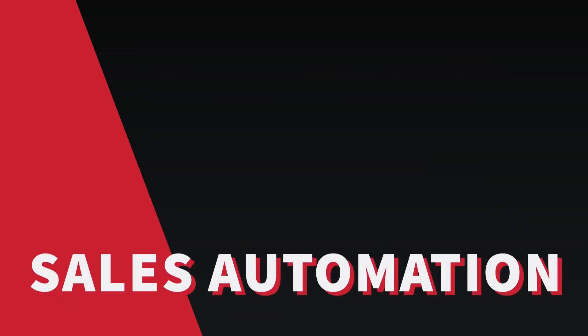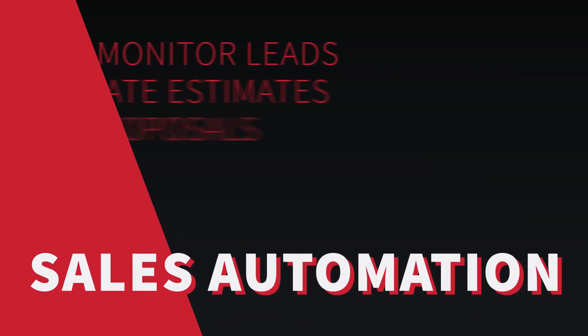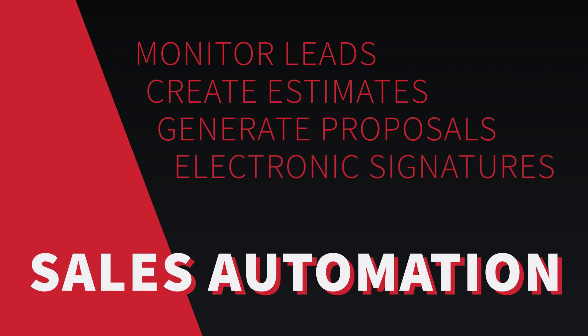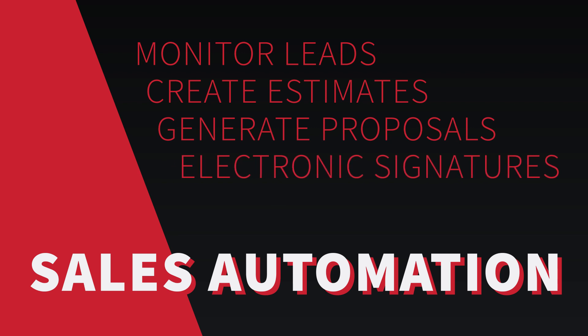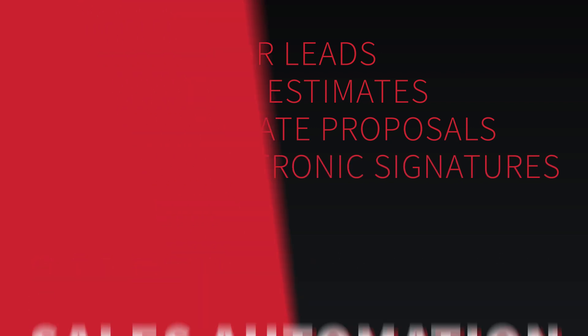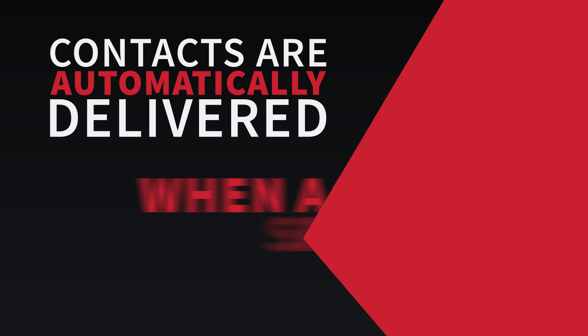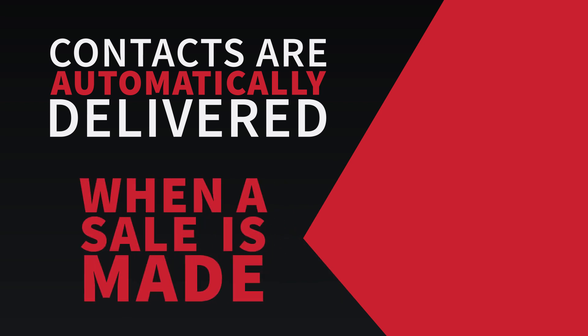Sales Automation, which is used to monitor leads, create estimates, generate proposals, and collect electronic signatures. Contacts are automatically delivered to customers when a sale is made.